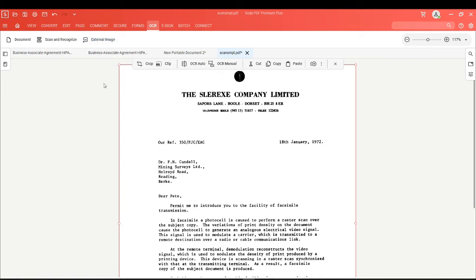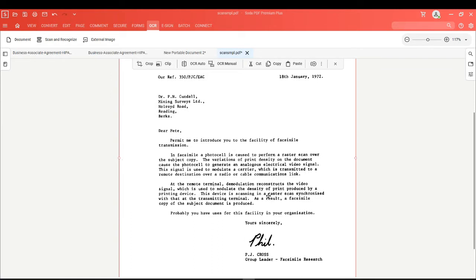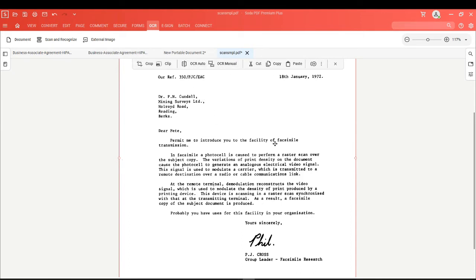As far as SodaPDF can tell, this page contains a single image. However, once you select the image, the context bar for image options will appear, where you'll see the ability to use OCR Auto or OCR Manual.